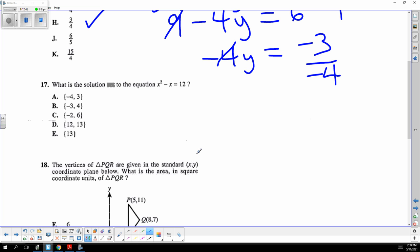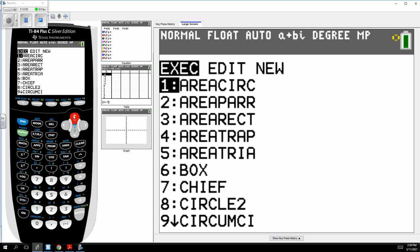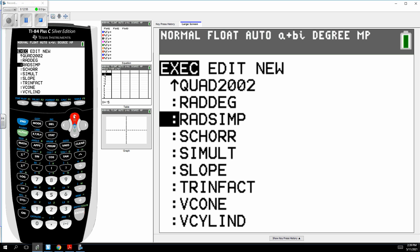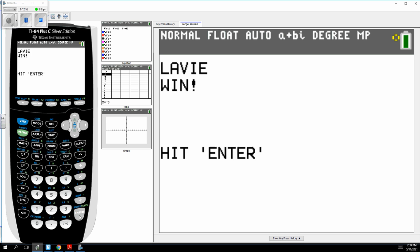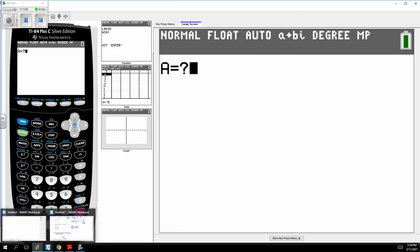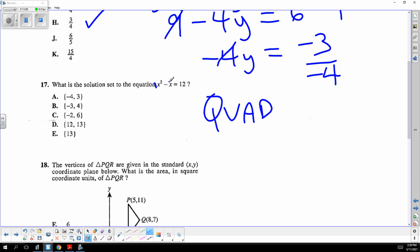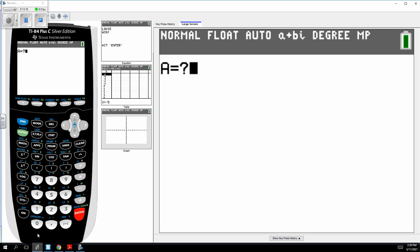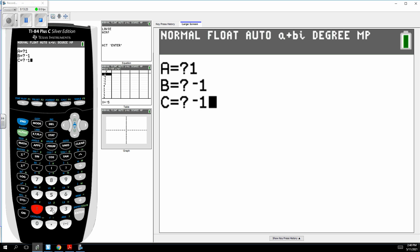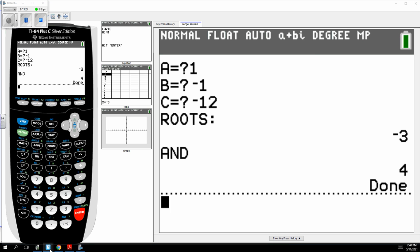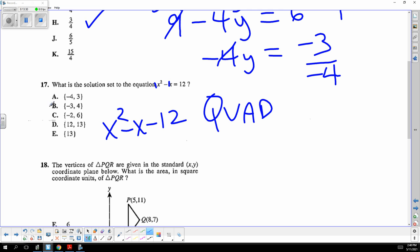What kind of equation is this? It's a quadratic. I'm going to use the quadratic formula program. You rearrange to x squared minus x minus 12, and the coefficients are 1, negative 1, and negative 12. The solutions are negative 3 and 4. Choice D.